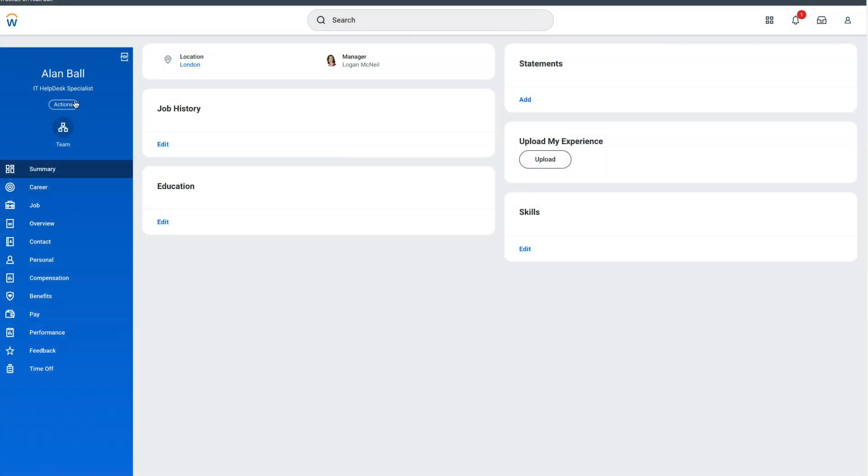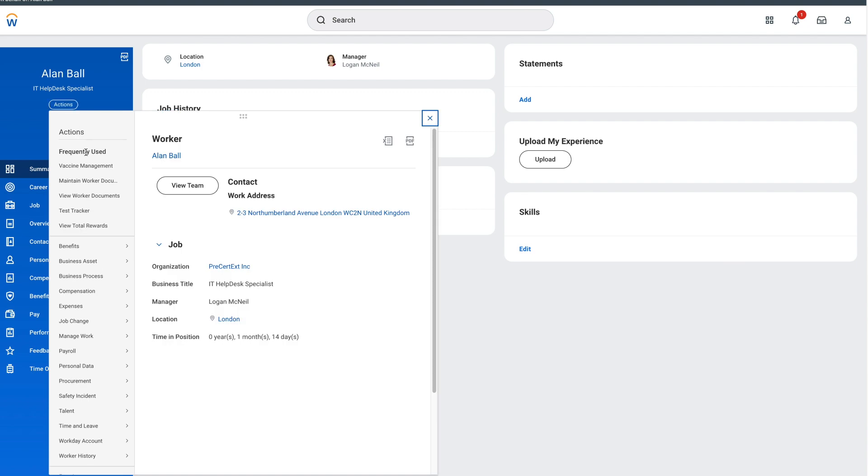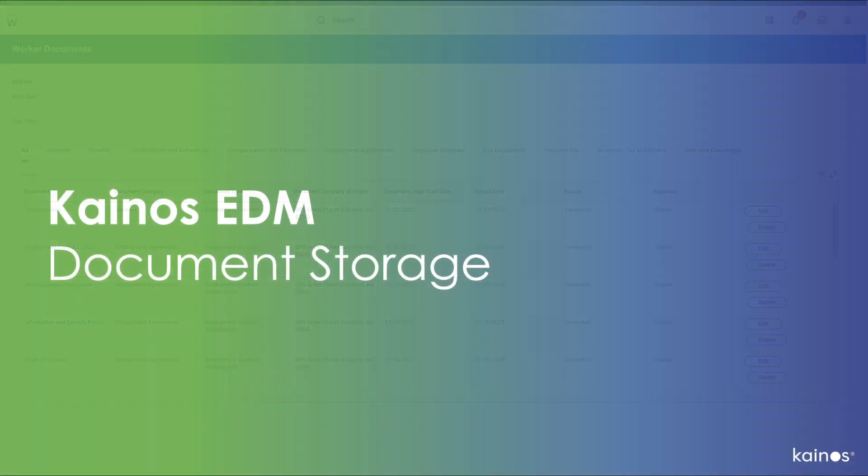As an employee, I can self-serve to see all of my documents in one place, meaning I can reduce the burden on HR colleagues.